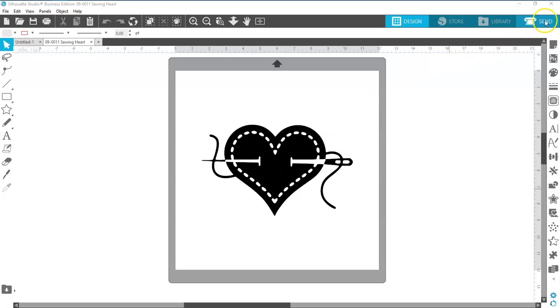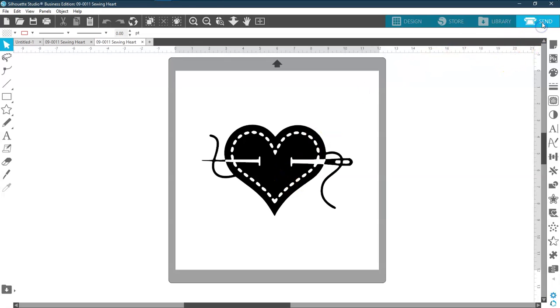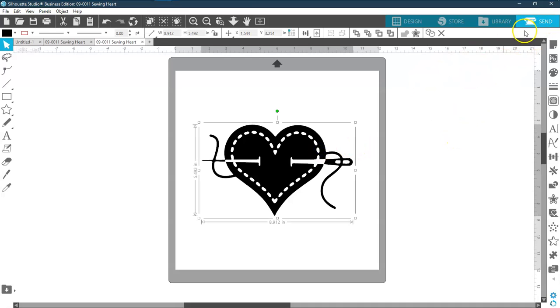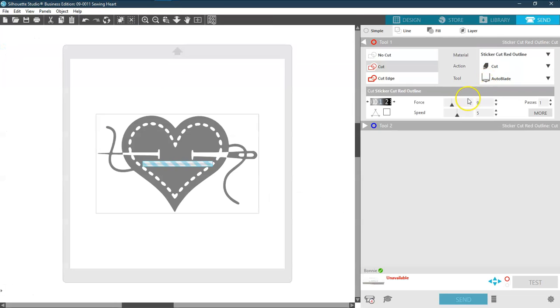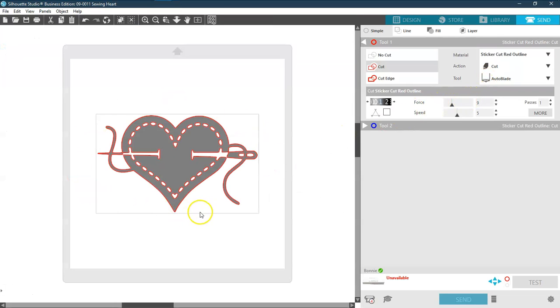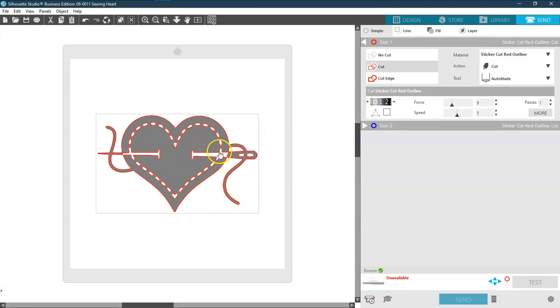Now if you want to take and go over to your send panel. Nope, still hasn't finished loading here. There we go. Go over to my send panel. Here it is, it's ready to go. All of the cut lines are here. And you can just go ahead and send that over and it will cut.